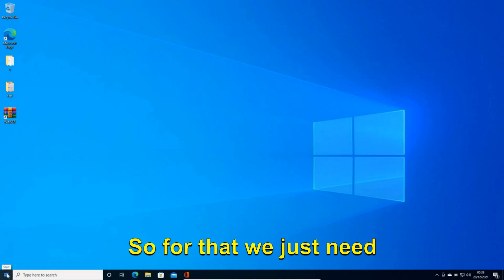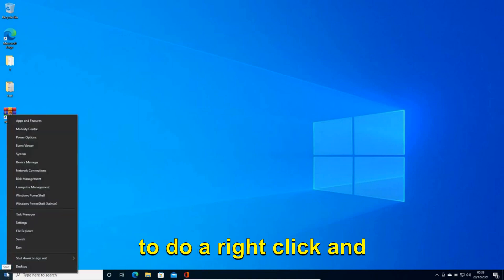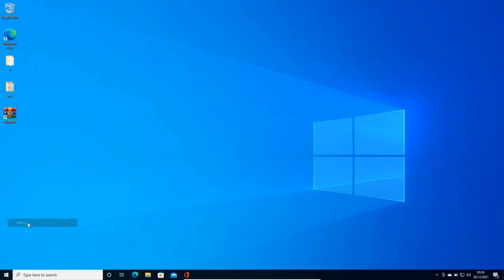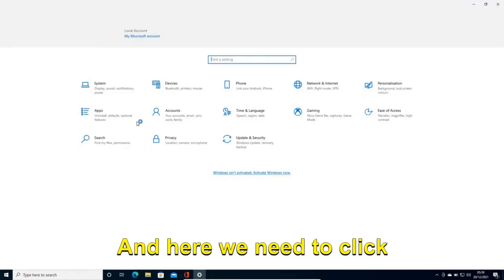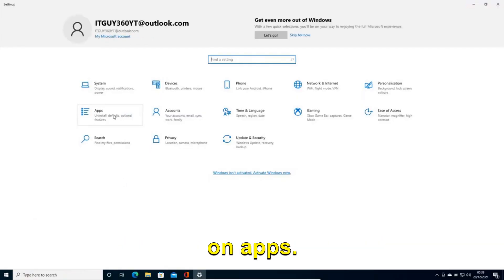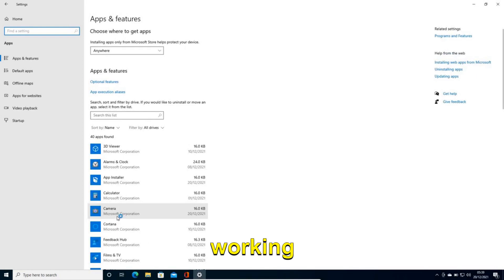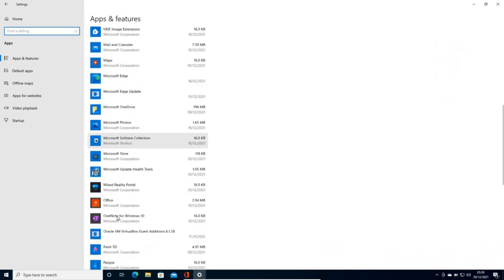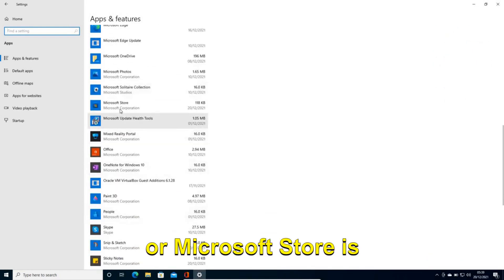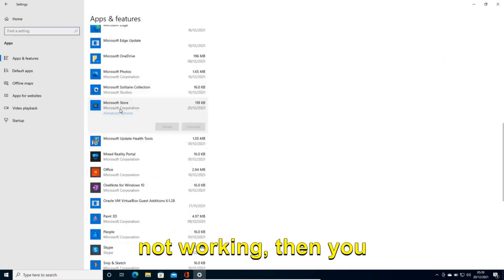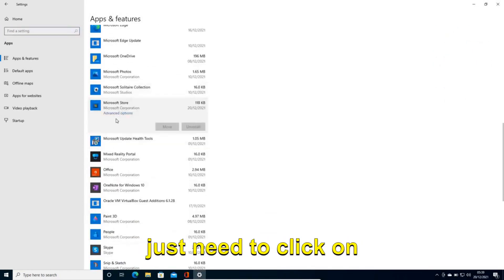So for that we just need to do a right click and then we need to go to settings. And here we need to click on apps. Now let's say if Microsoft Edge is not working or Microsoft Store is not working, then you just need to click on that.